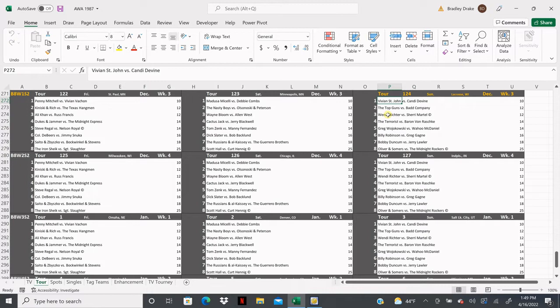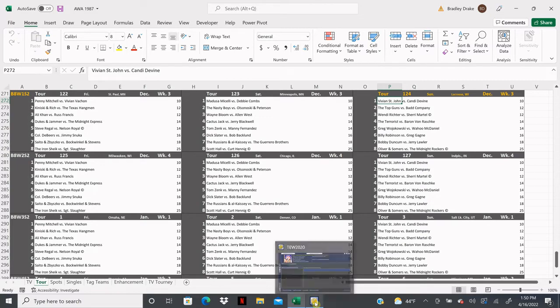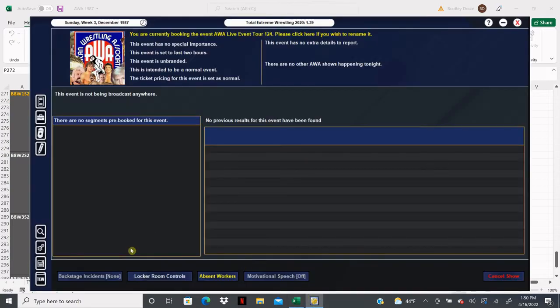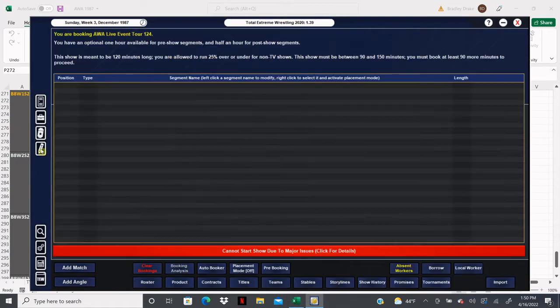Greg Wojakowski is going to mix it up with the legendary Wahoo McDaniel. Billy Robinson is going to face Greg Gagne. Bobby Duncom is going to meet Jerry Lawler in the semi-main. And in our main event, Oliver and Summers are going to challenge the Midnight Rockers for the World Tag Team Title. You know what time it is - let's get to booking.